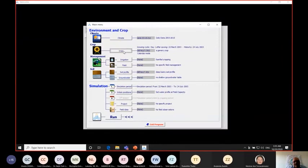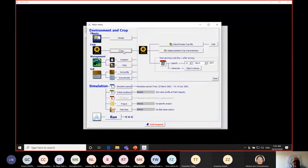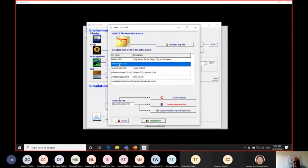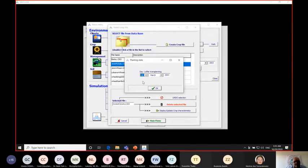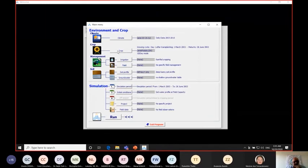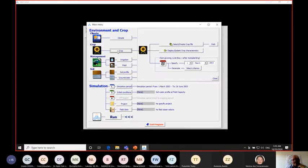For the crop, in my case I will run the simulation for potato crop in Jenin. I already have the file. It asks me for the planting date — in my case it is the 1st of March. Let me show you some information in the crop file.